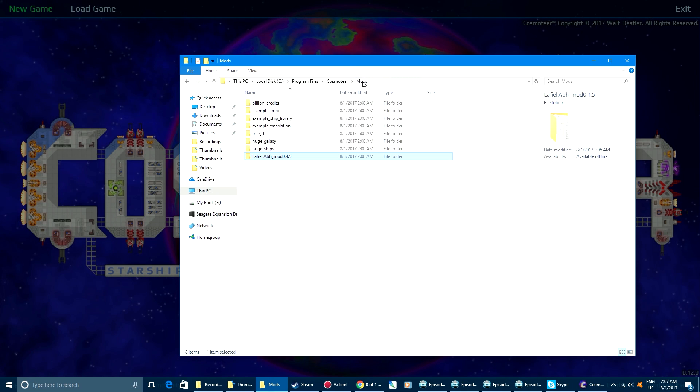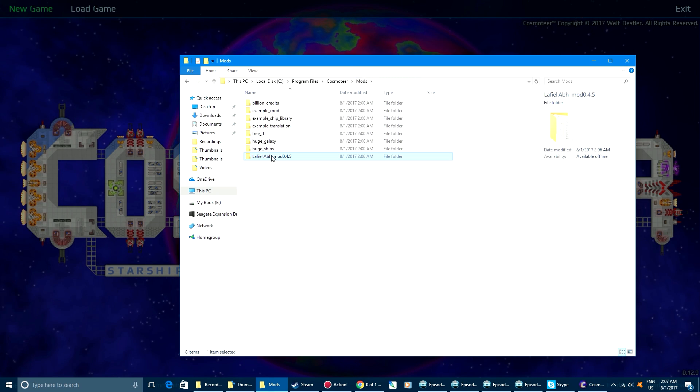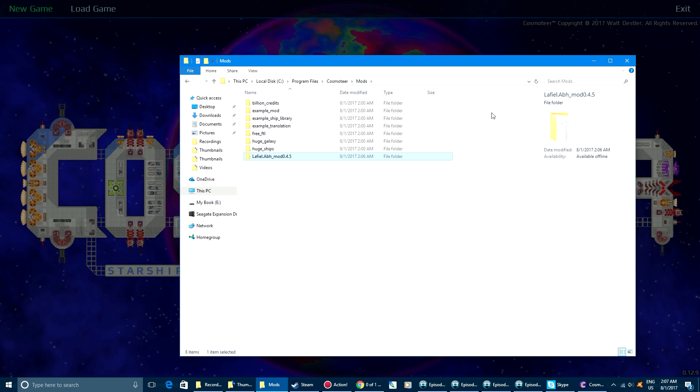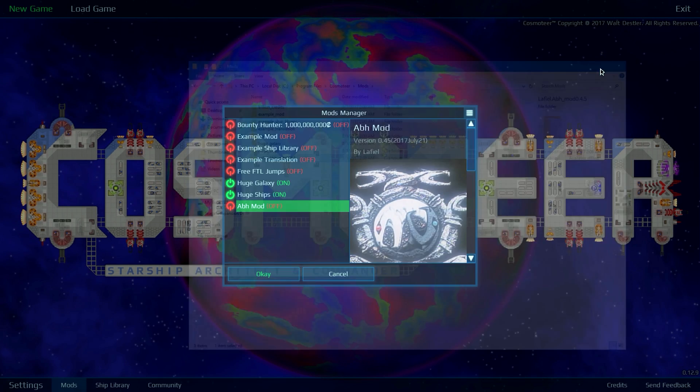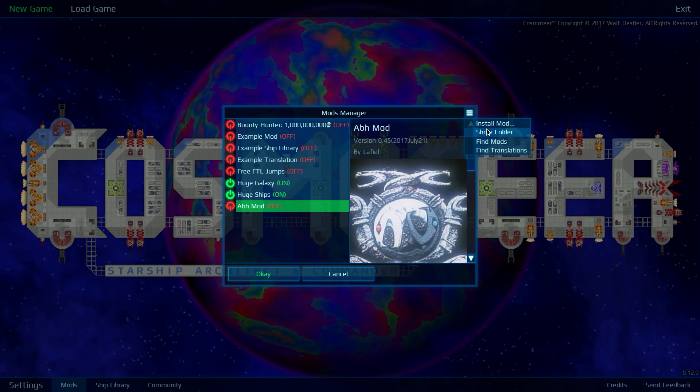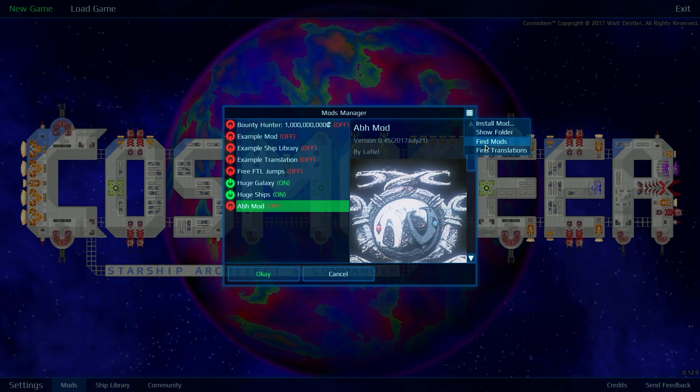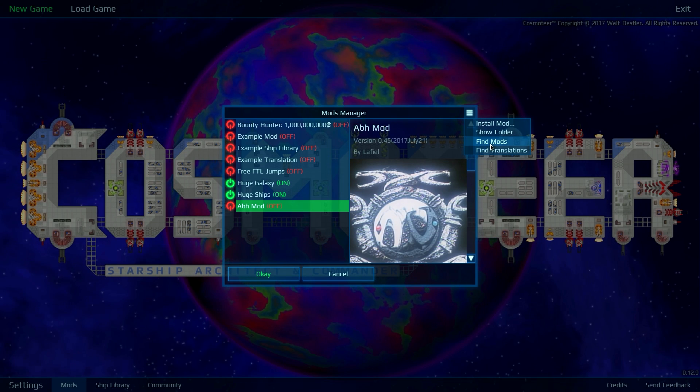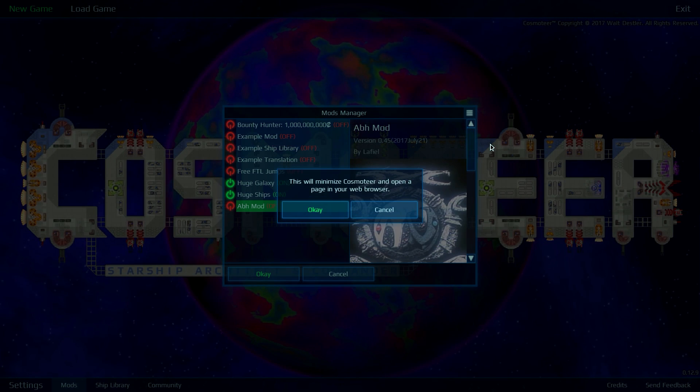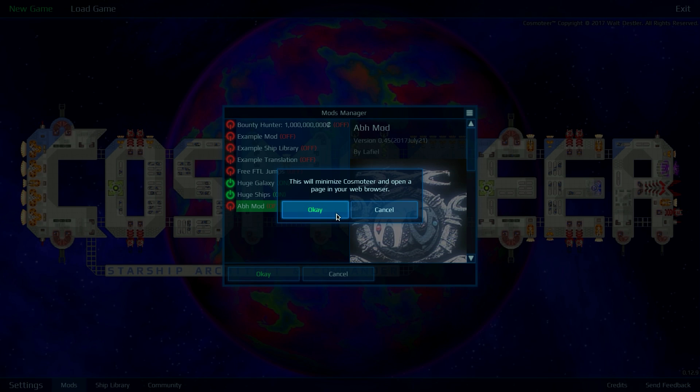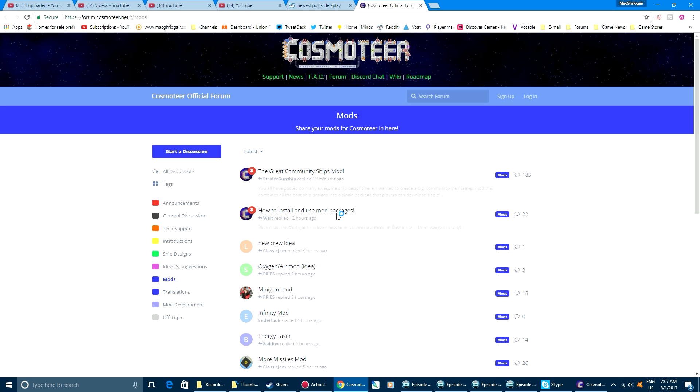Here you can actually see the mod right there, and these are all the mods you have installed. Another way to get there is over here. If you click on find mods here, it'll actually bring you up to the form.